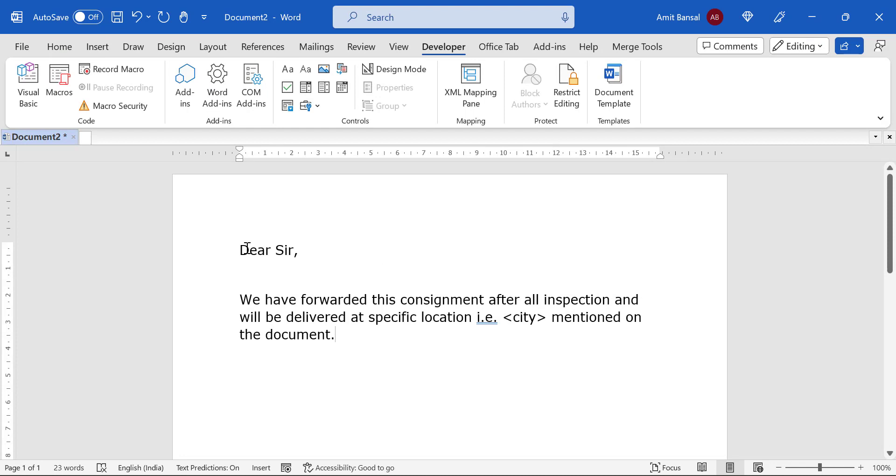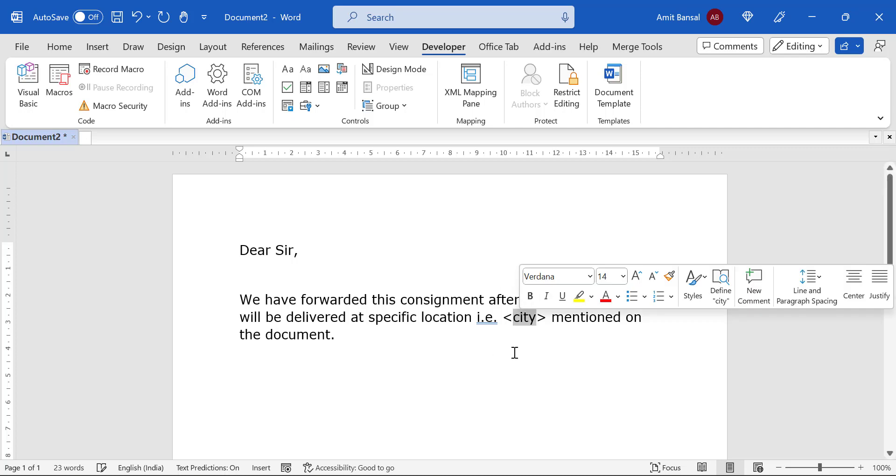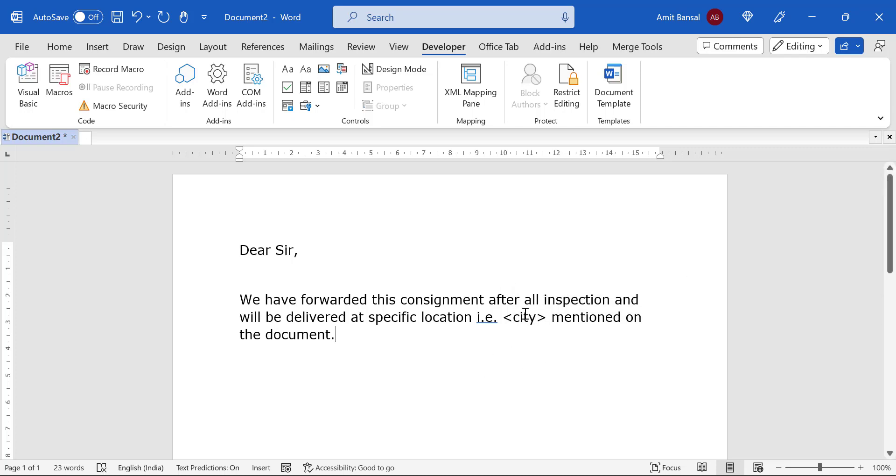I have already created small content which is: Dear Sir, we have forwarded this consignment after all inspection and will be delivered at specified location, that is city. Here is the problem.